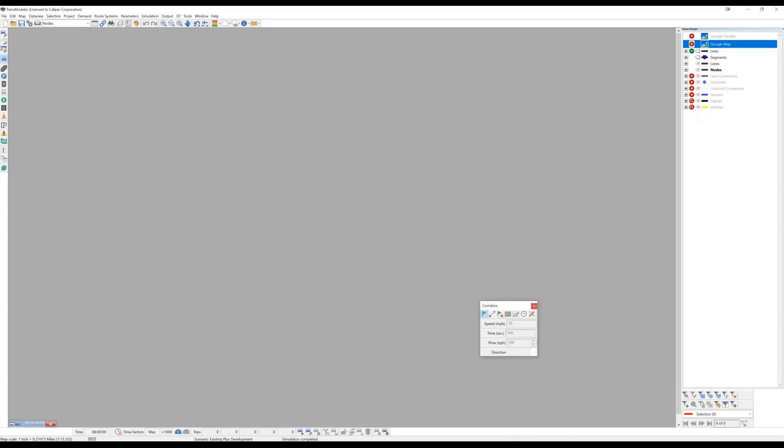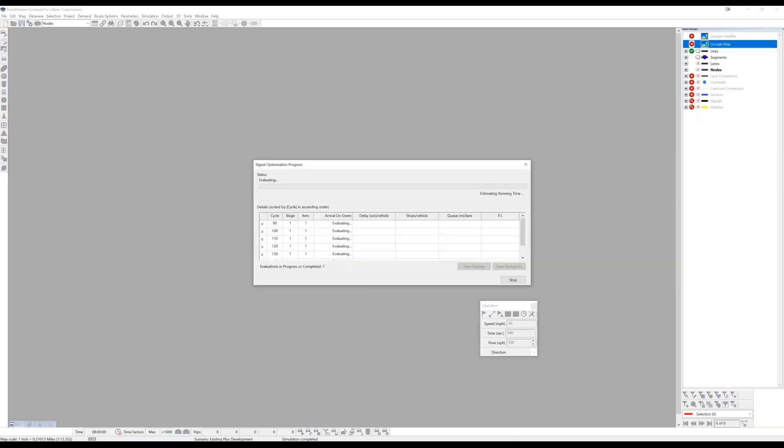And the TransModeler window that we're working in will coordinate the different experiments and the results of each of those experiments and keep track of what set of cycle lengths and offsets perform the best on those performance index measures, the arrivals on green, queue lengths, delays, et cetera.